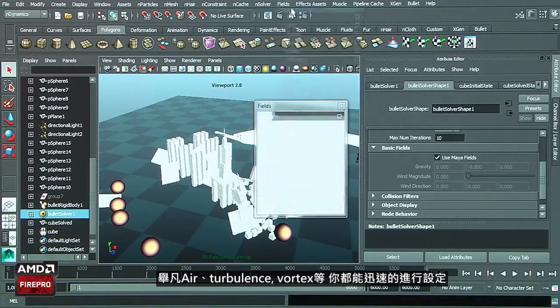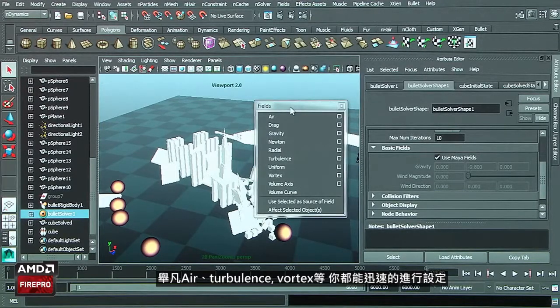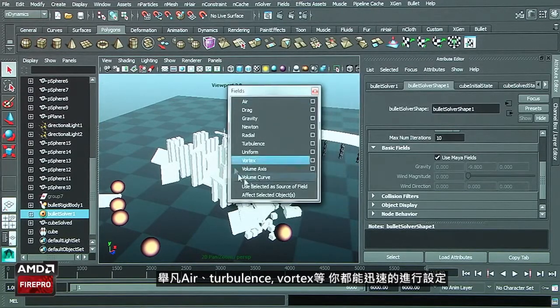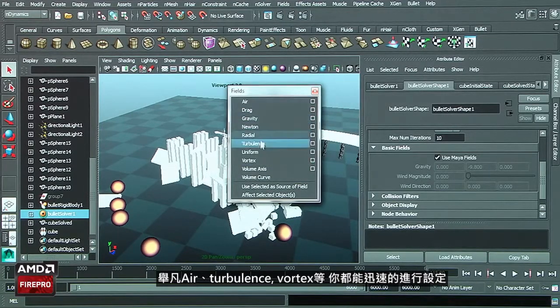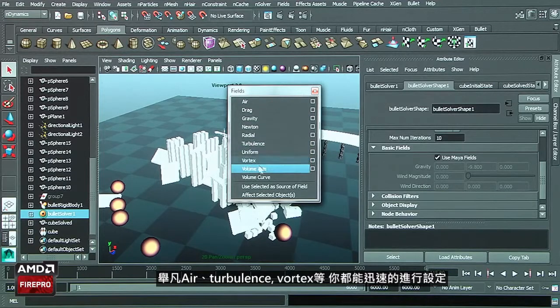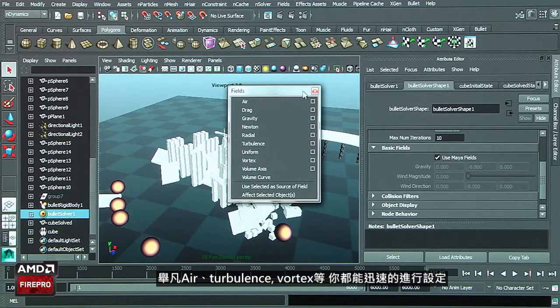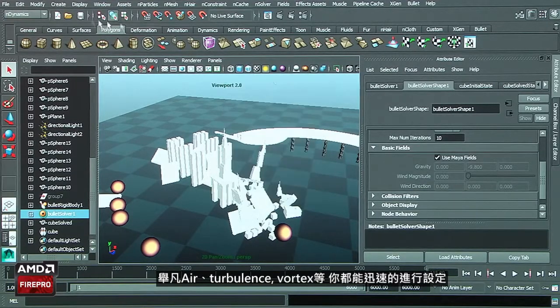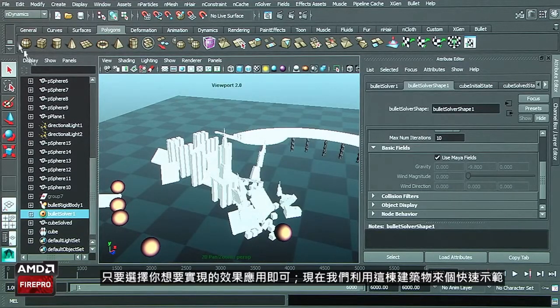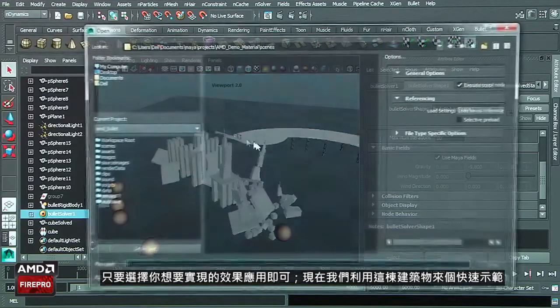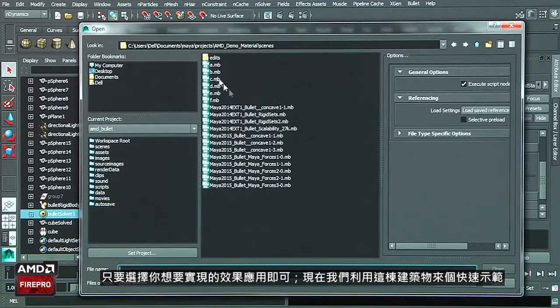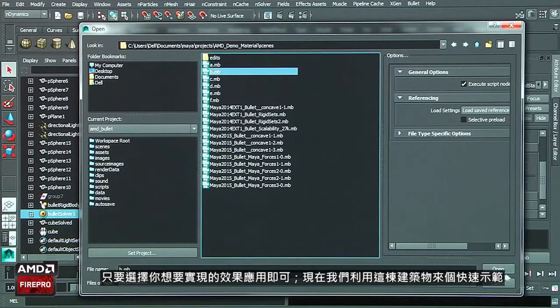If you want to use the different fields inside Maya, for instance the air, the turbulence, the vortex, and many others, you can do it very rapidly. You just need to select the geometry and apply the field that you want to use.